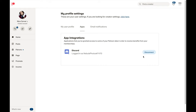Hopefully that all made sense. If you have any trouble with it, once you're in Discord, either myself or any of the moderators can help you get set up. I really hope that a lot of people join us over in Discord, because it's a very welcoming community. To really get the full benefit, you'll want to sign up for my Patreon campaign as well. Until next time, this has been Nico Carver from NebulaPhotos.com. Clear skies.